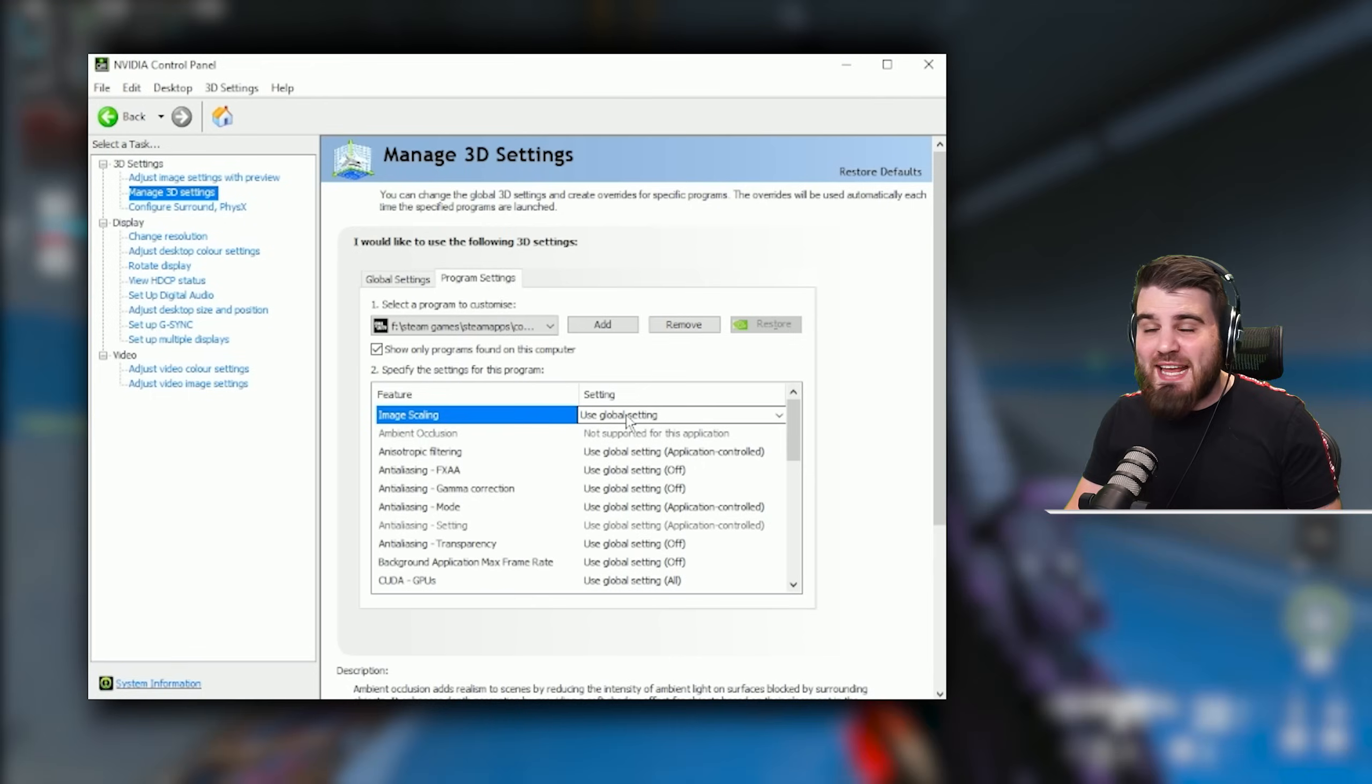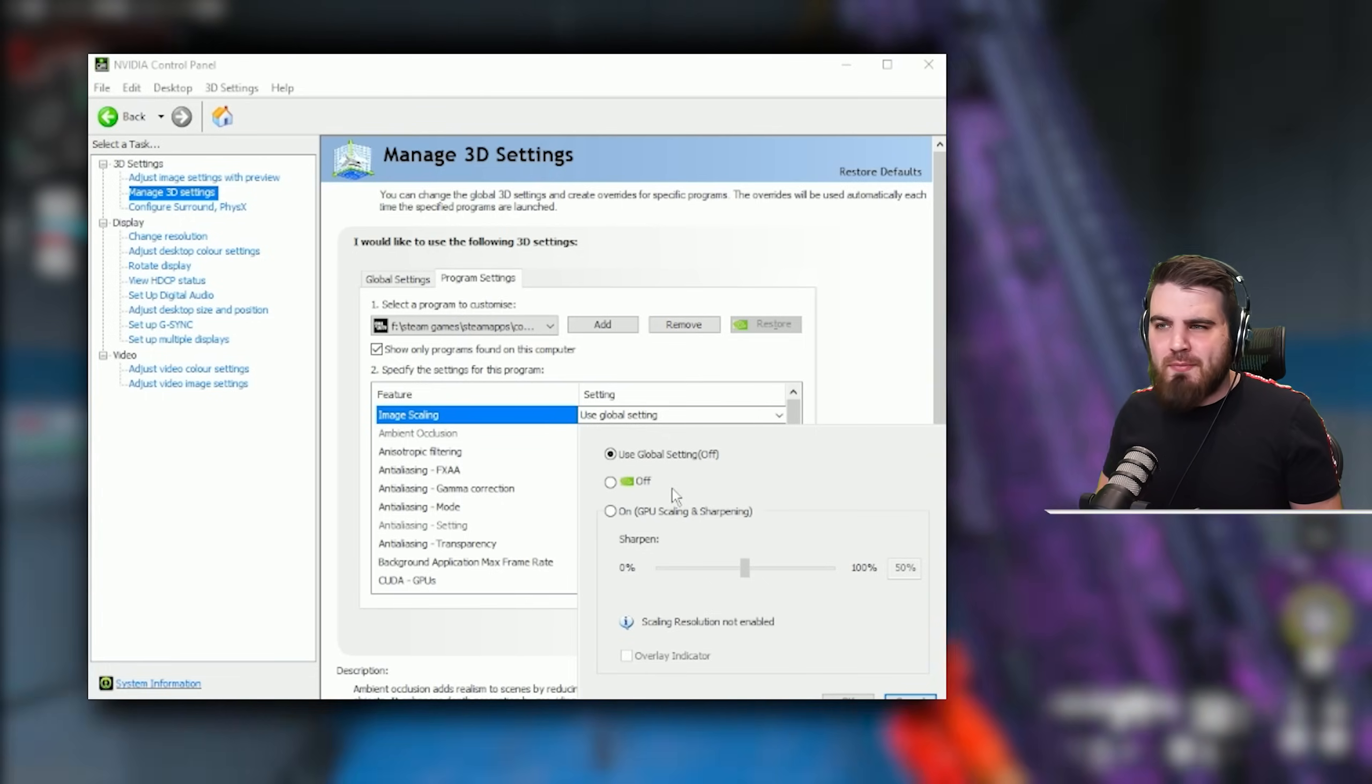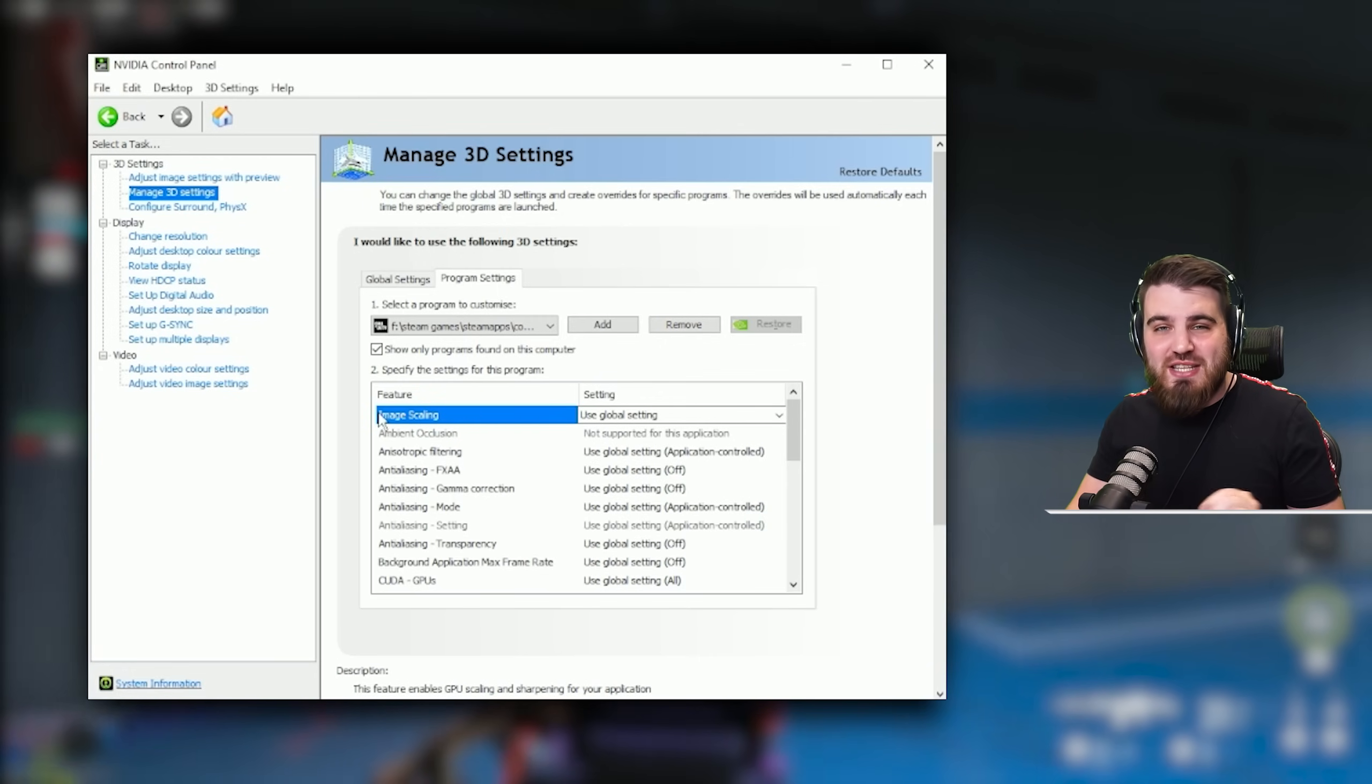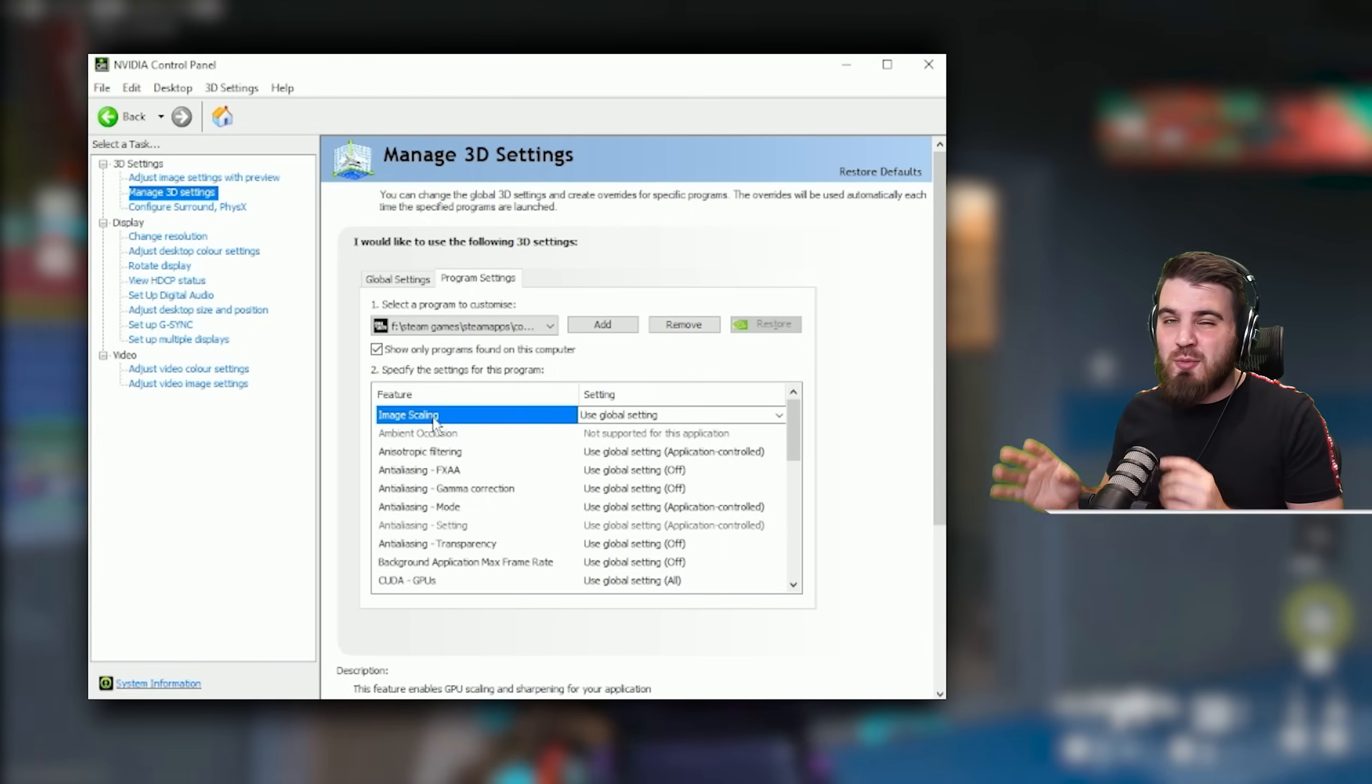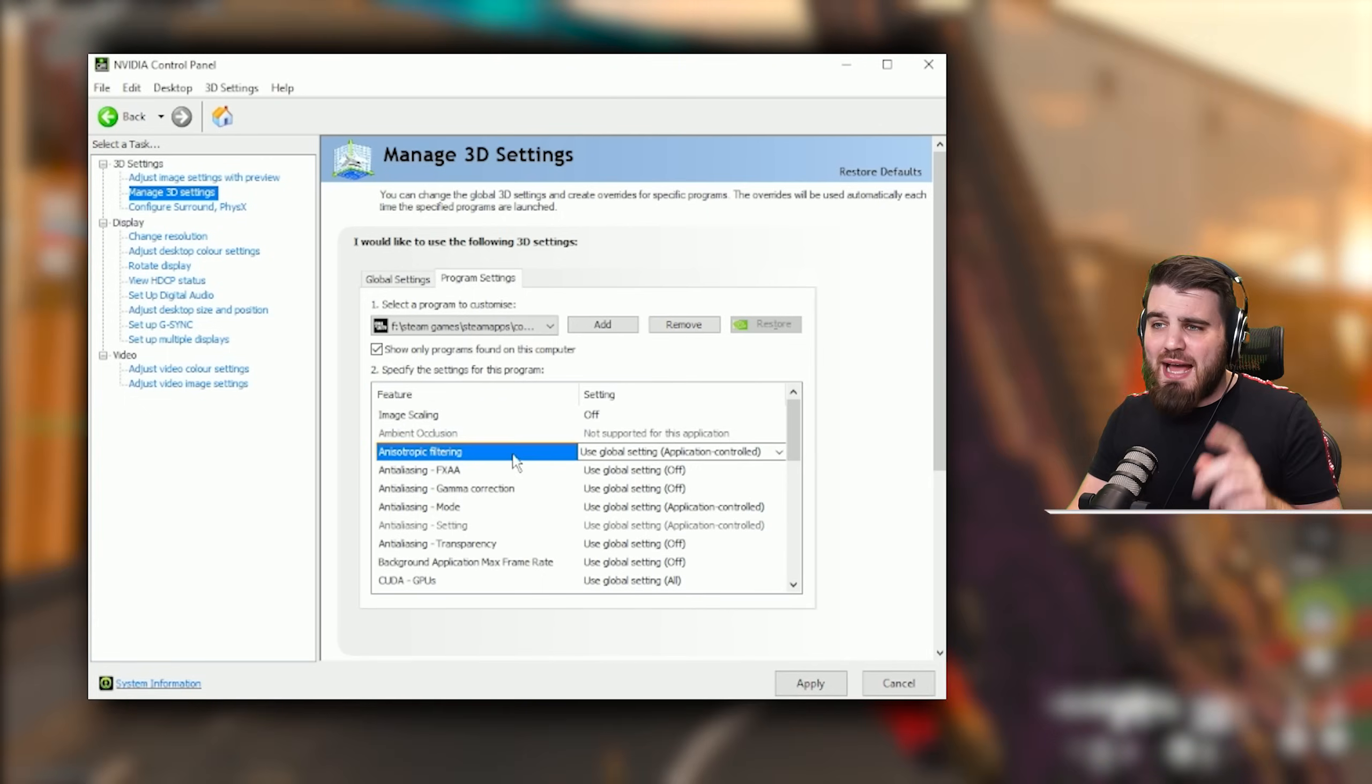So the first setting in here is image scaling, which enables your GPU to downscale your game and then apply a load of sharpening on it to maybe gain you some performance and make the game look better. But honestly this does not look good in Modern Warfare 3. There is actually a way that you can change this image scaling to an image sharpening option which could be good for some people. I'm going to cover that in another video. If you want to see that, leave a comment down below. For now I would recommend you just turn this off because image scaling is not a good option to use.